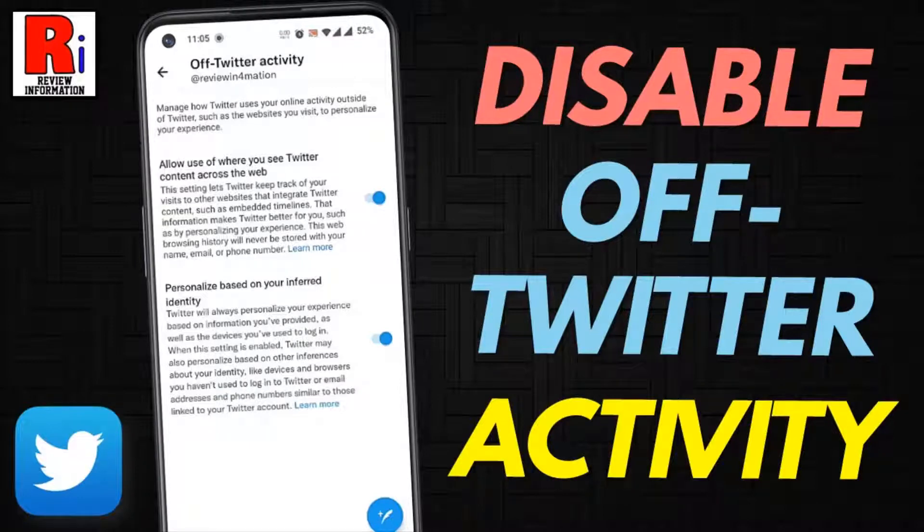Hello viewers and welcome to Review Information. In this video I will show you how to disable off Twitter activity from your mobile.